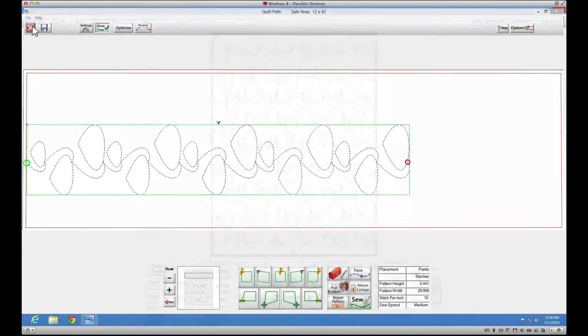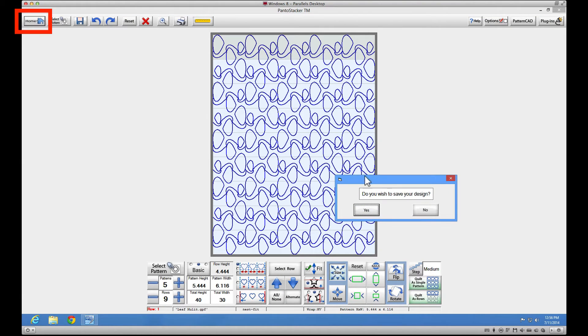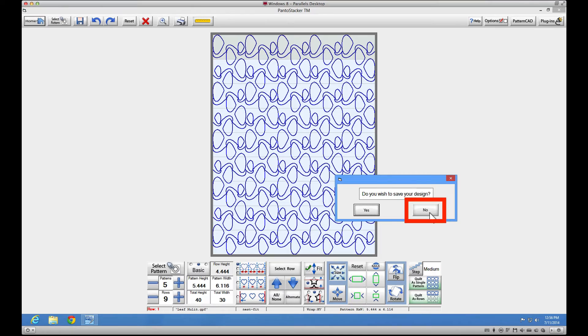You will be prompted to save your file at this point just in case you've forgotten to do so. In my case, I've already saved so I'm going to click no and continue shutting down.